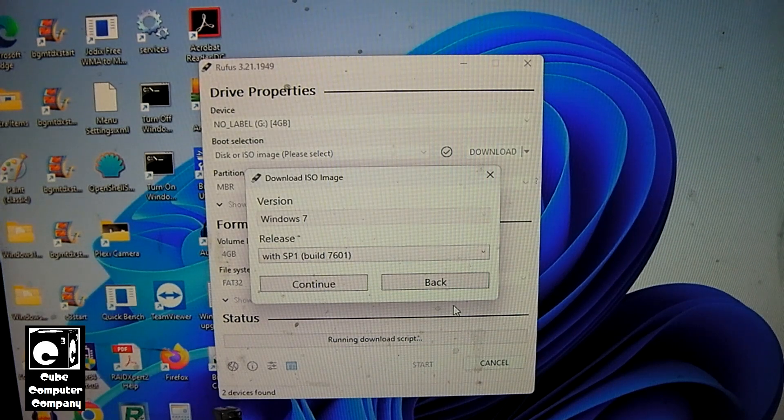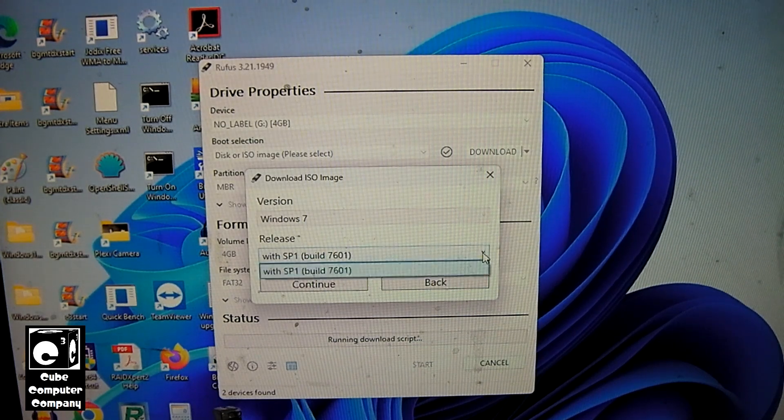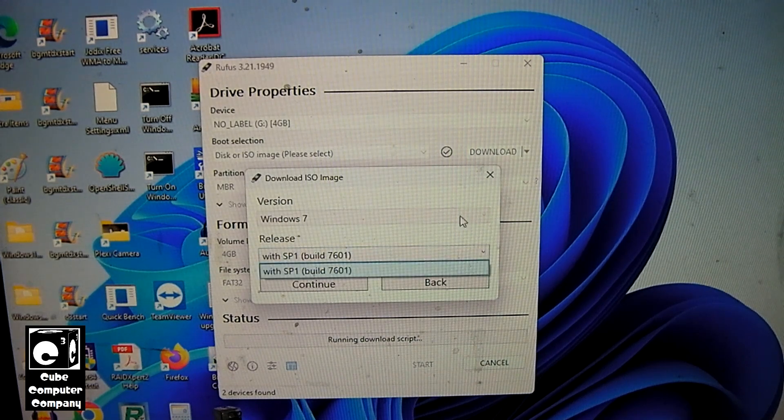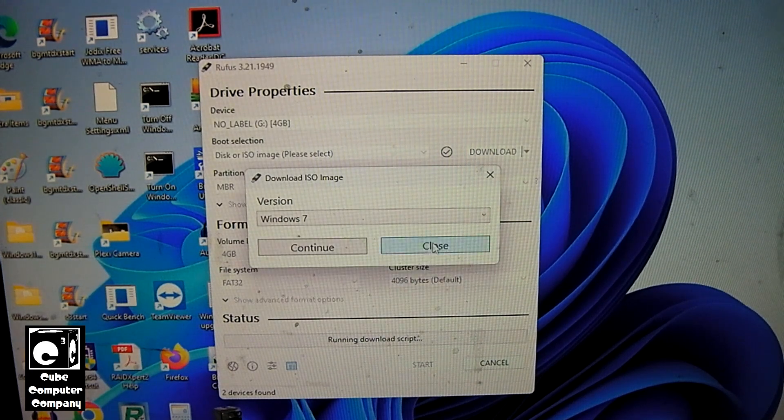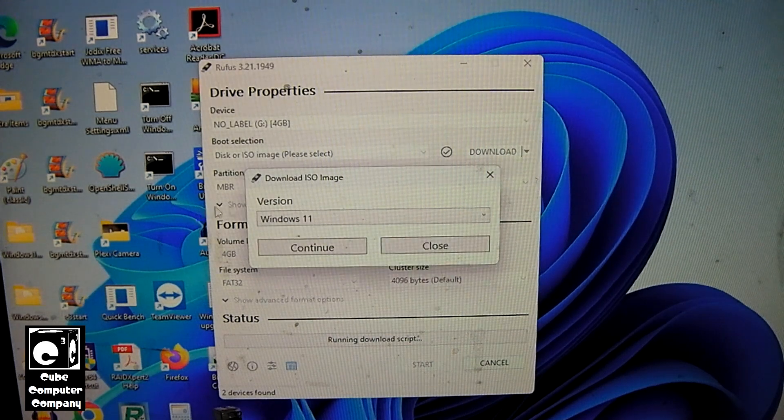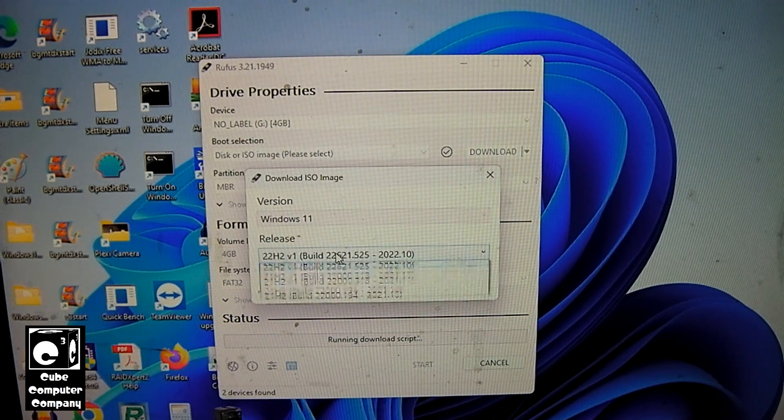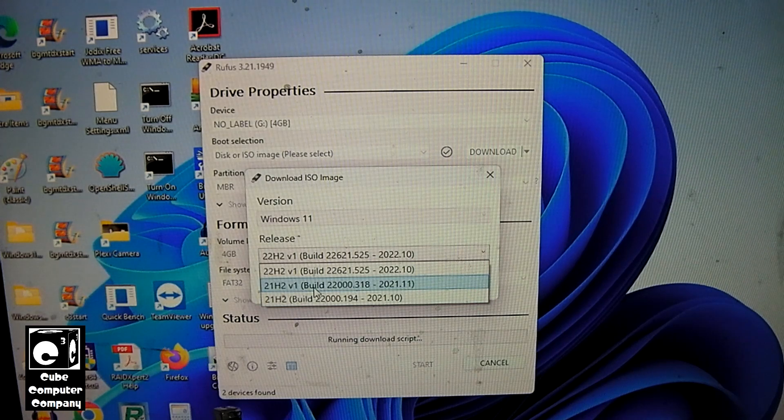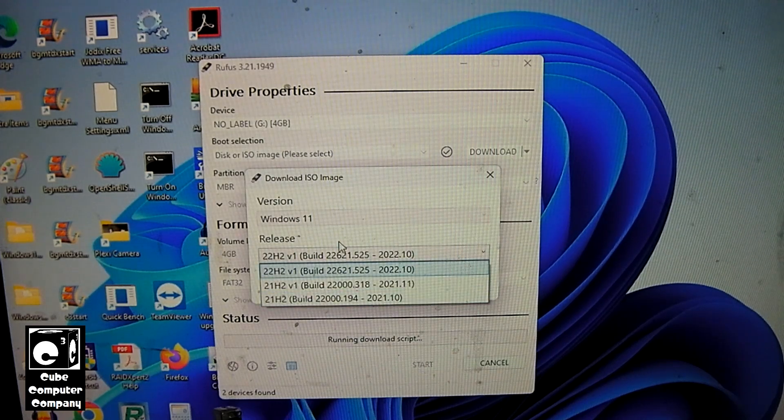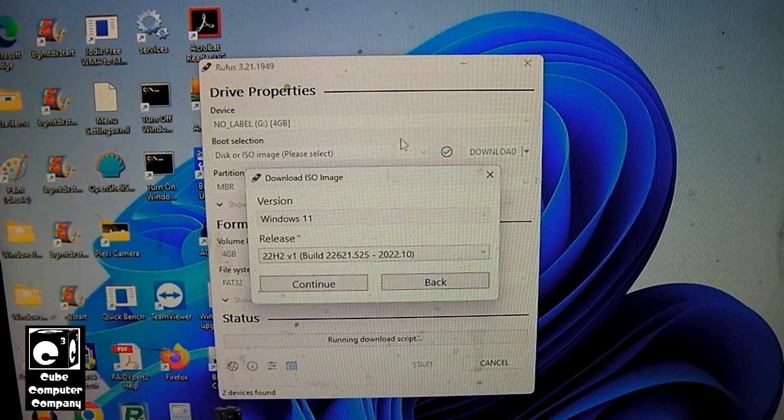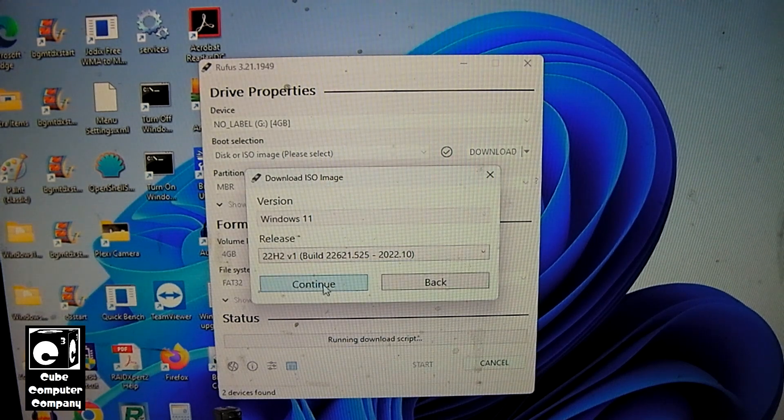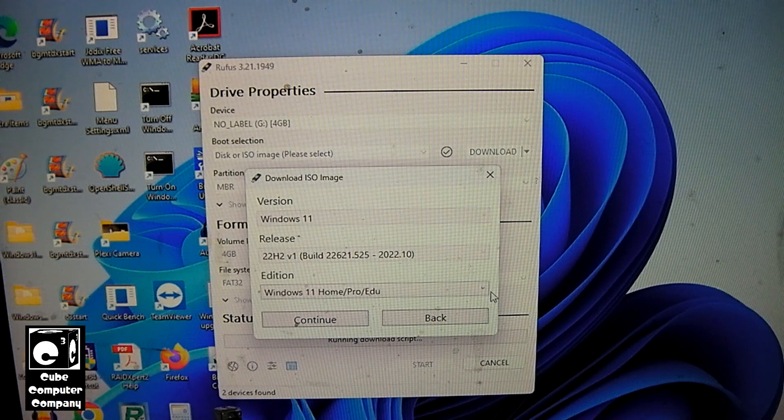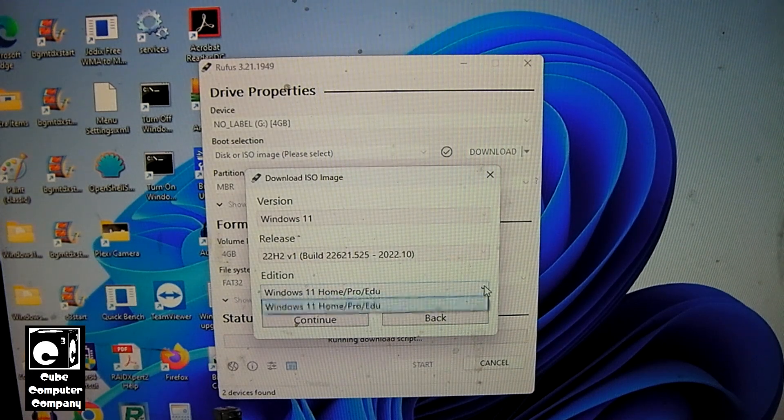So all you have to do is just select your build. We'll go back to Windows 10 or Windows 11, for example. And you would select the build. Let's say 22H2. Let's say continue.